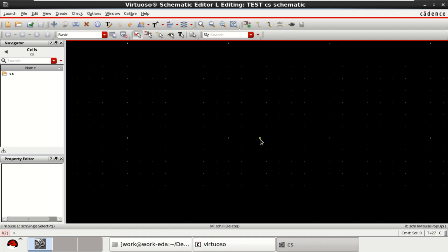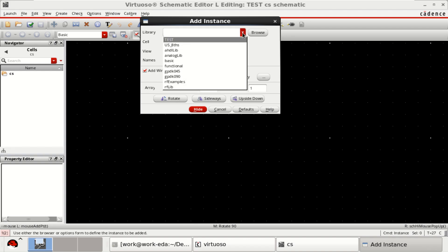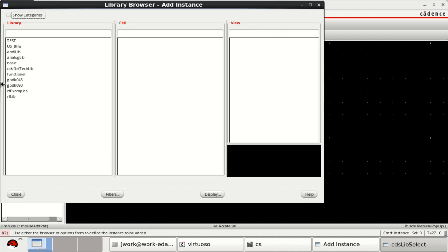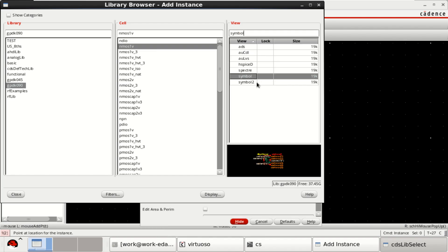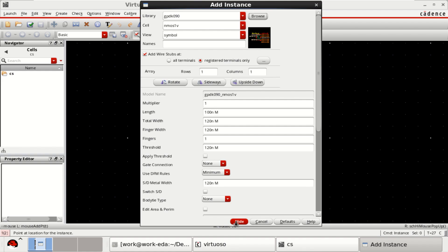For a CS amplifier configuration, get an instance of an NMOS transistor followed by a load resistor. To get the instance, click on Create, then Browse. Use the GPDK90 library, search for the NMOS 1V symbol, and change the width of the NMOS to 1 micro.